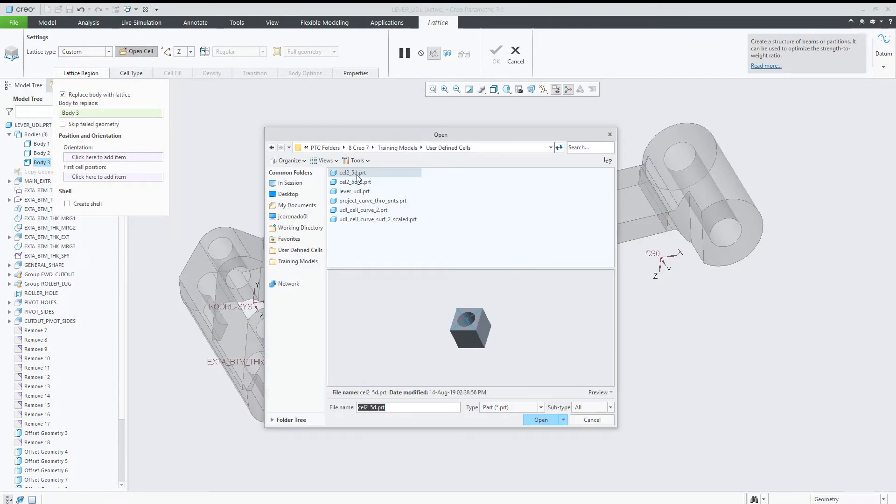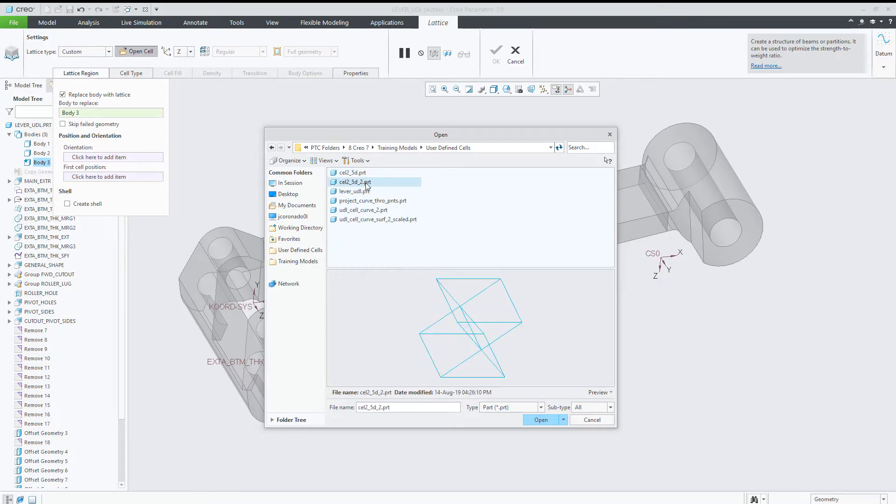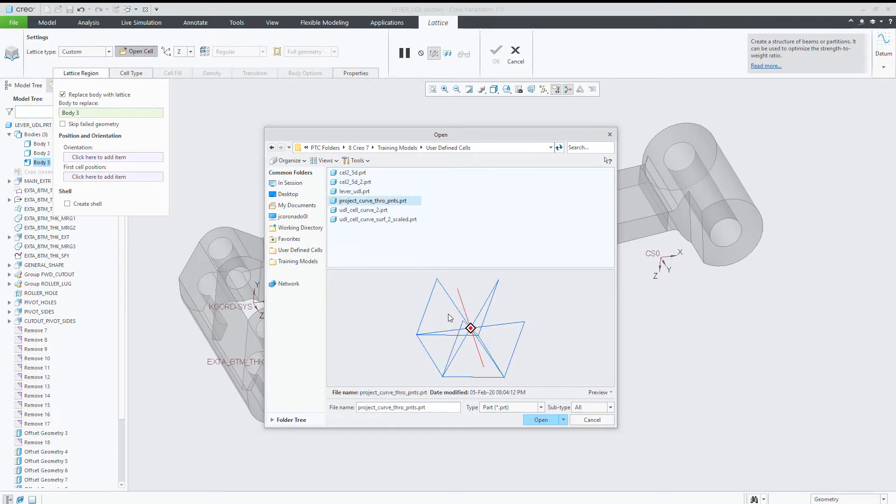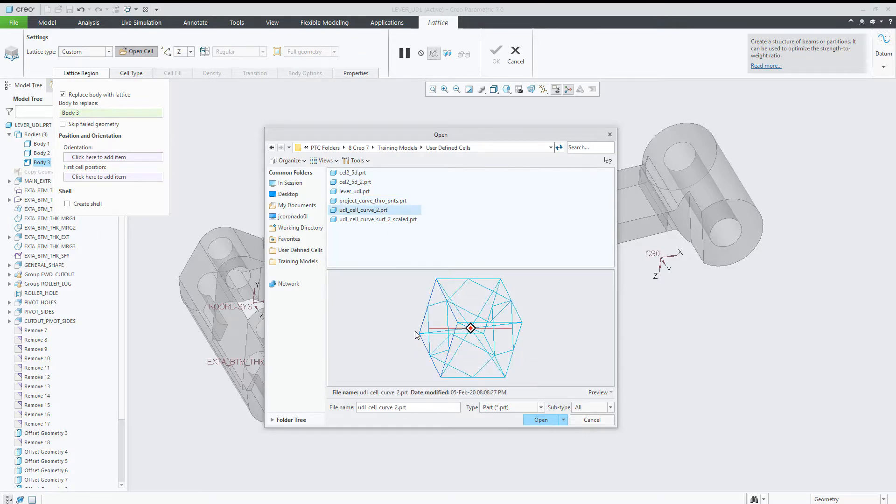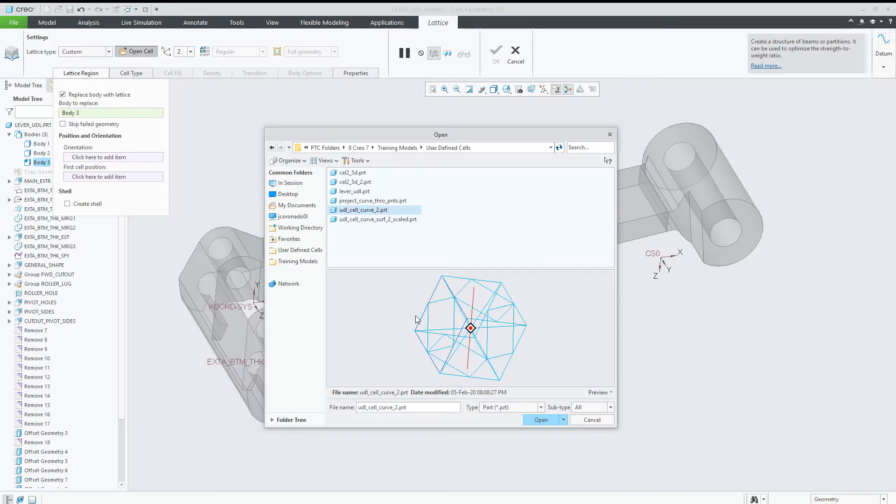The custom cell can be solid, as in Creo 6, based on curves, different topologies of curves, or quilts.